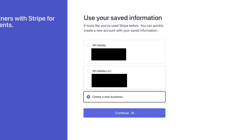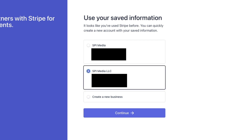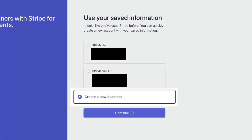I already have a couple of Stripe accounts set up connected to this email address, so Stripe is going to give me the opportunity to copy that information from one of those accounts into this new account. They're also going to give me the option to set up a new business from scratch. I do want to copy the existing information because it's exactly the same as my other setup, so I'm going to choose one of those accounts and continue. When setting up a Stripe account, it's going to ask you to verify a lot of information, so if you have the opportunity to copy existing information, that will save you a huge amount of time.